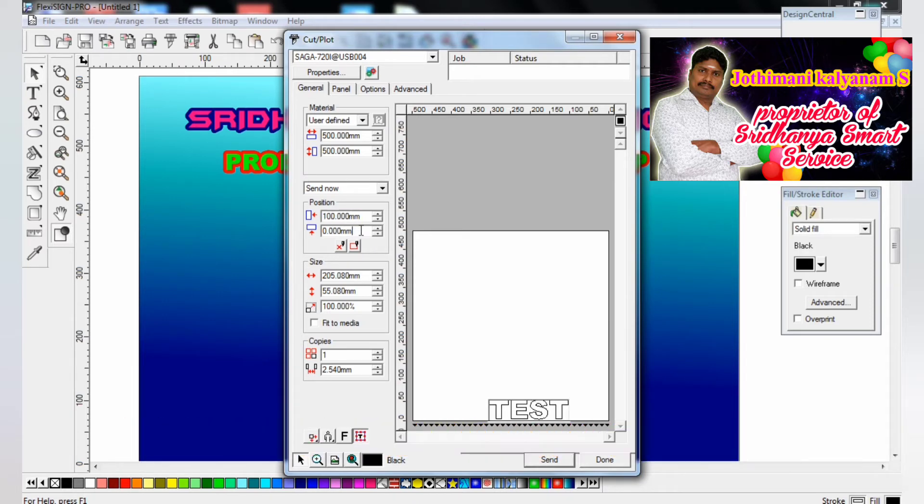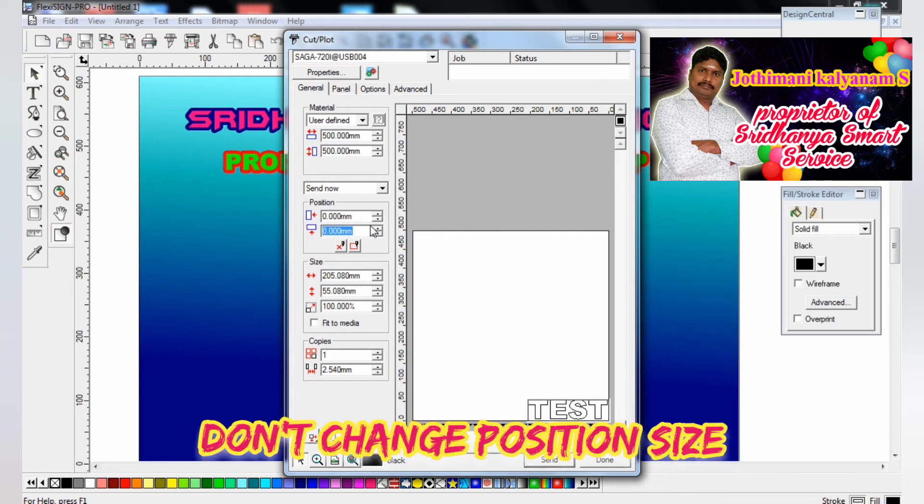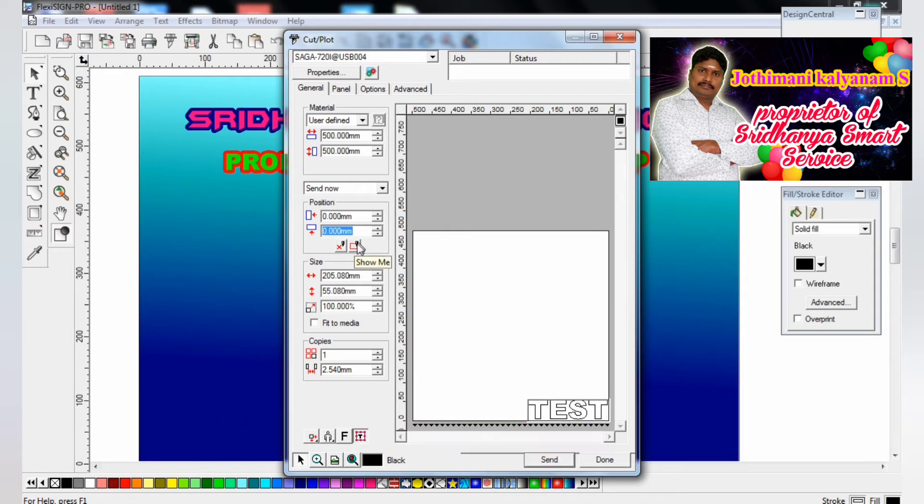Next, position. This position make 0, 0 only, 0.0 only. Then only you can cut it in machine. If you make any change in the position, the machine will change it back to 0, 0mm. Position in change in machine.